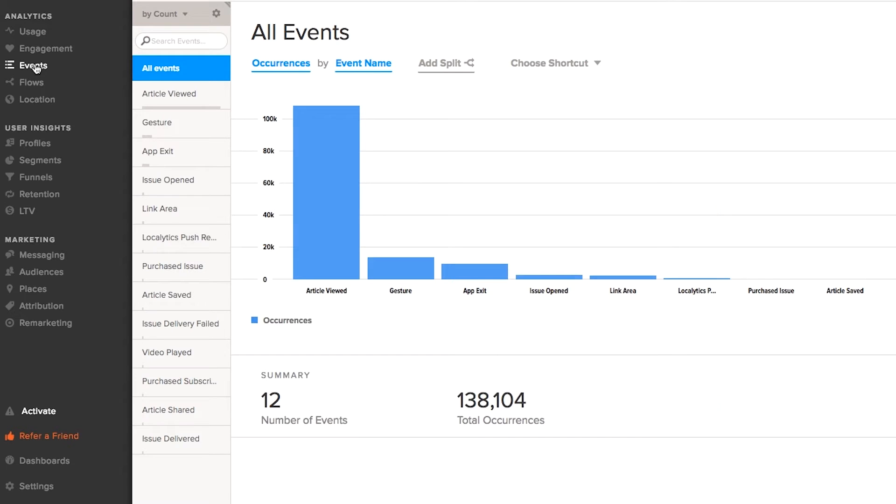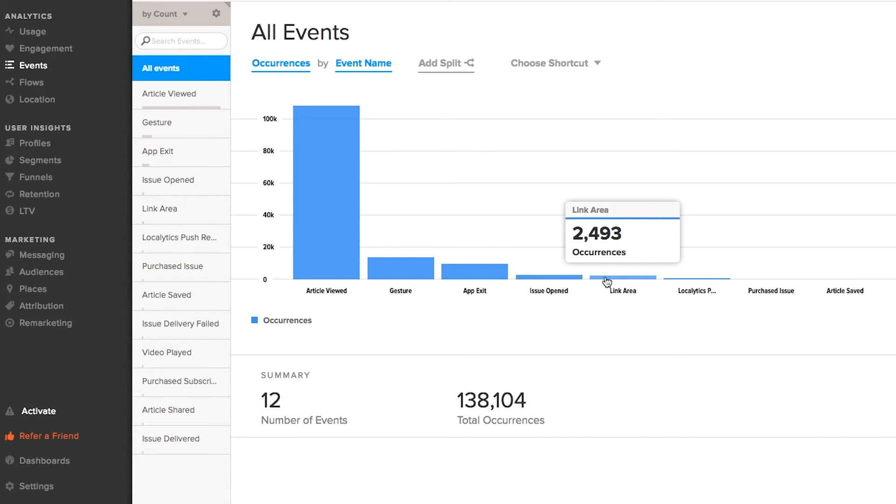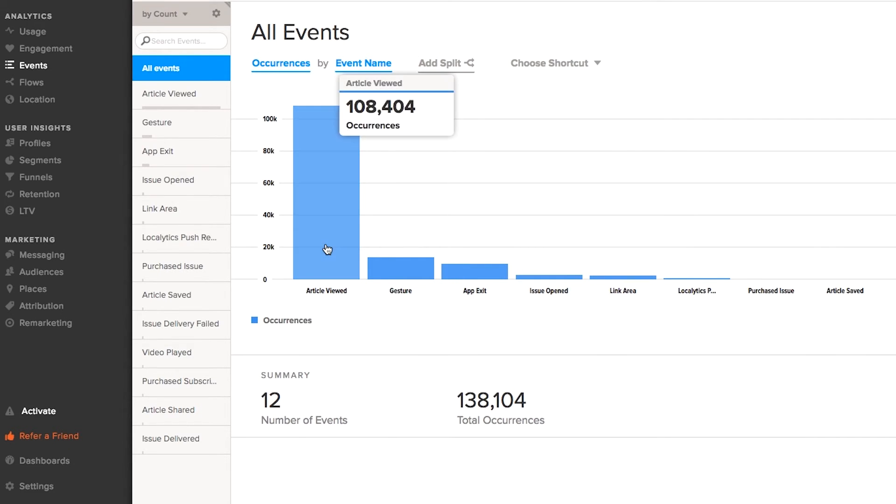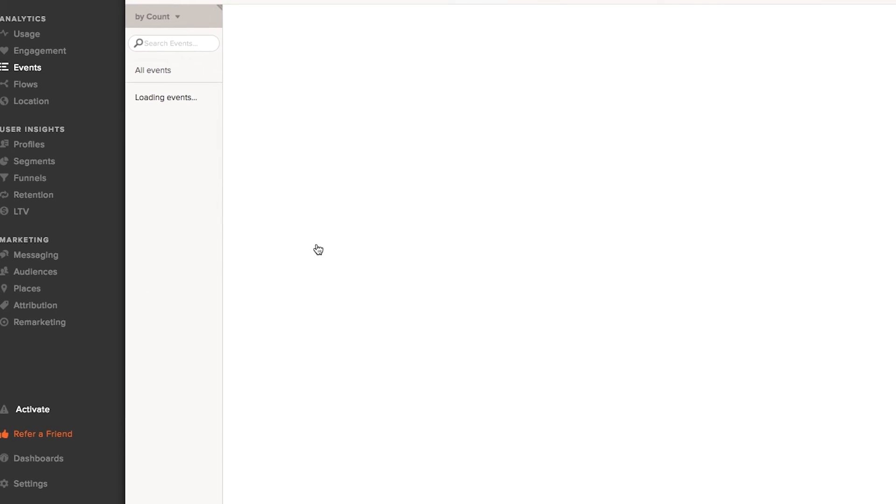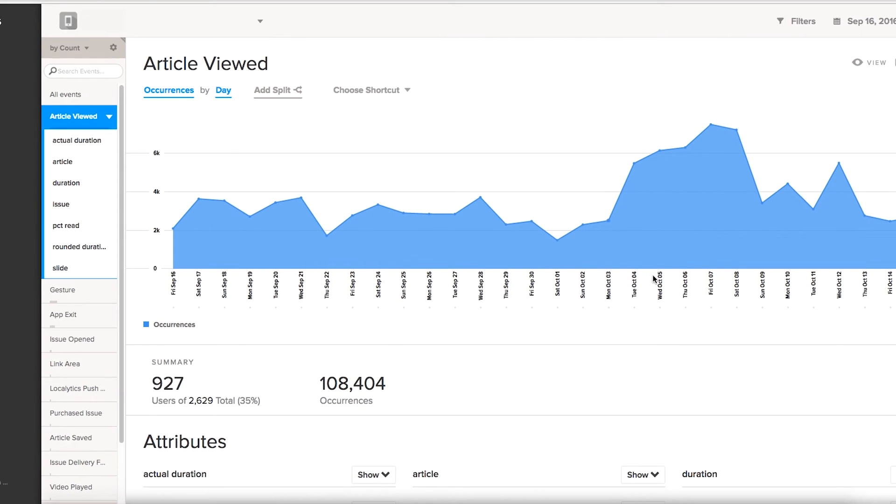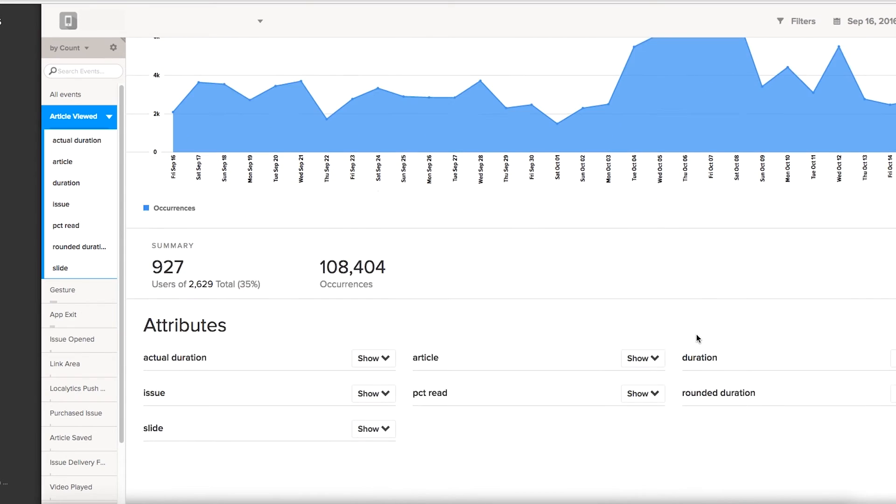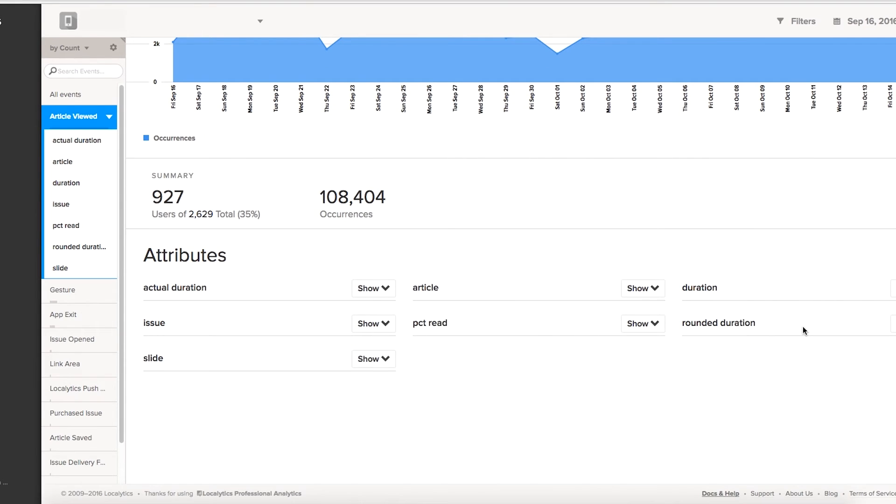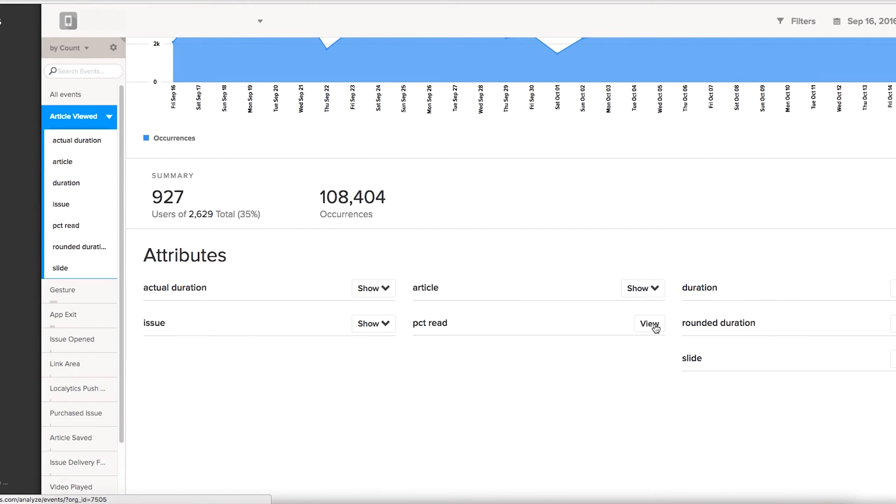But then most usefully of all, we can check out events. This is data passed by Magplus, such as every time an issue is opened, or every time someone taps a link, or best of all, every time someone actually reads a page of the app. We can see exactly how many times that happens, but then we can also check out further data, such as what percentage of a page is read on average.